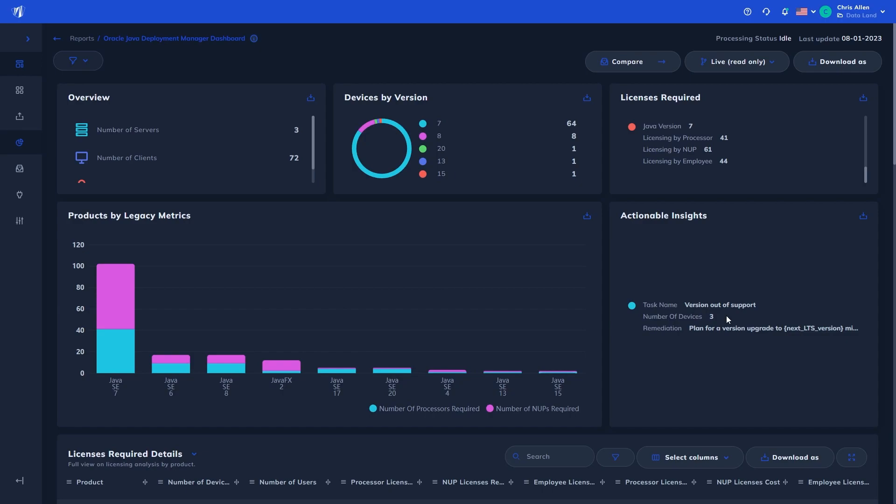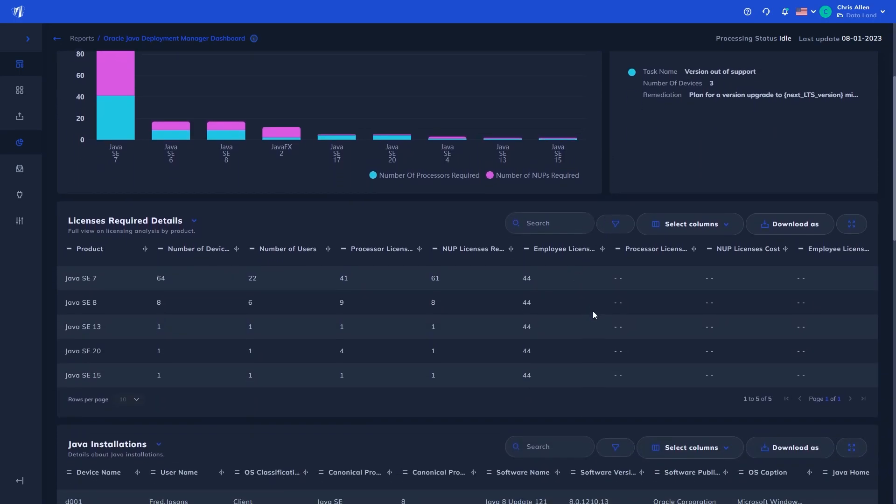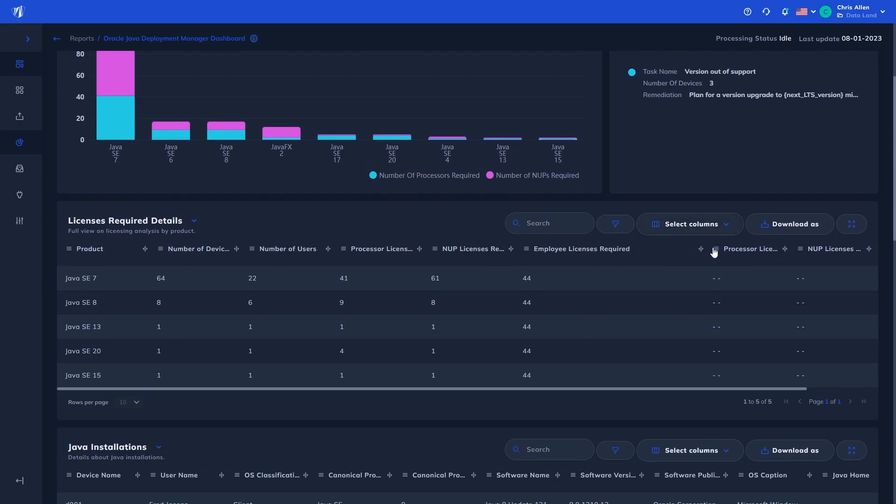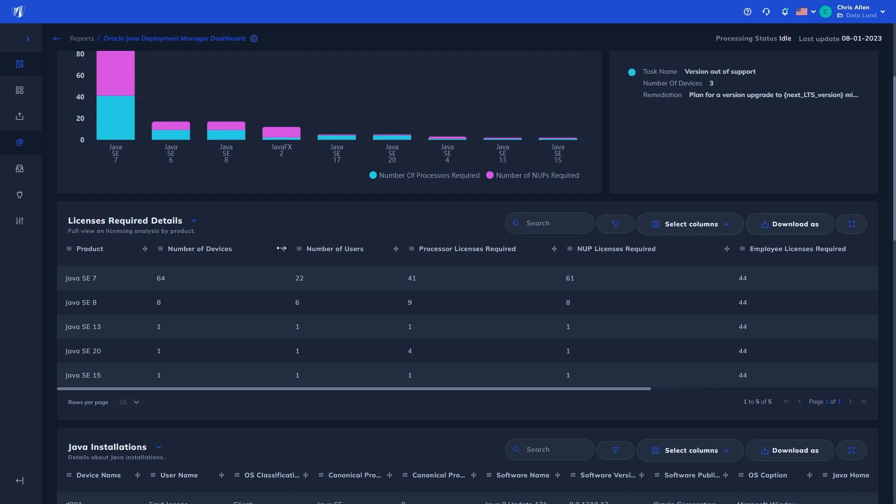Next, we have some more details on the licenses required showing for every version the total licenses required for processor, named user plus, and employee metrics, along with the associated retail costs. This table is useful to understand the impact of being licensed under any given license model.